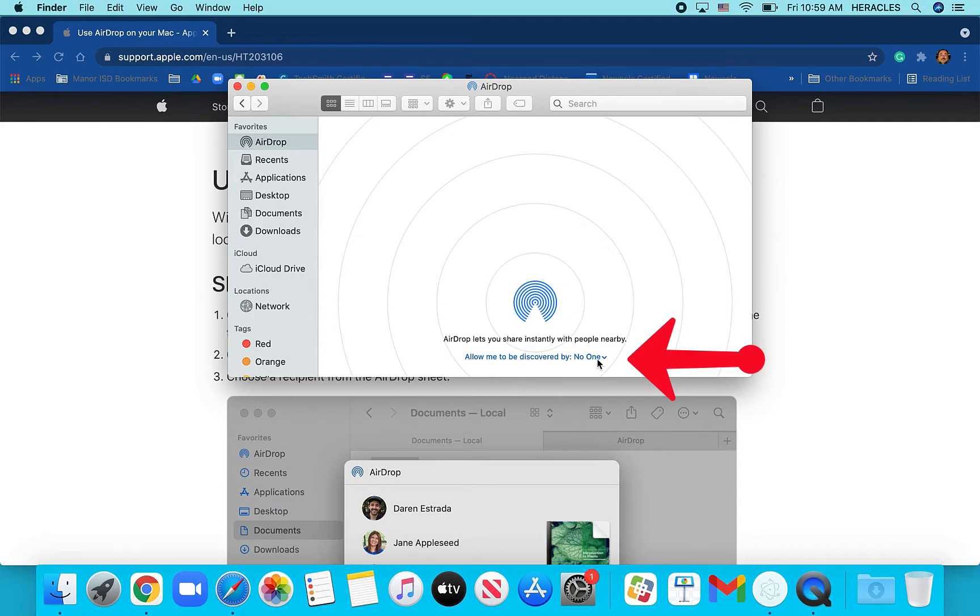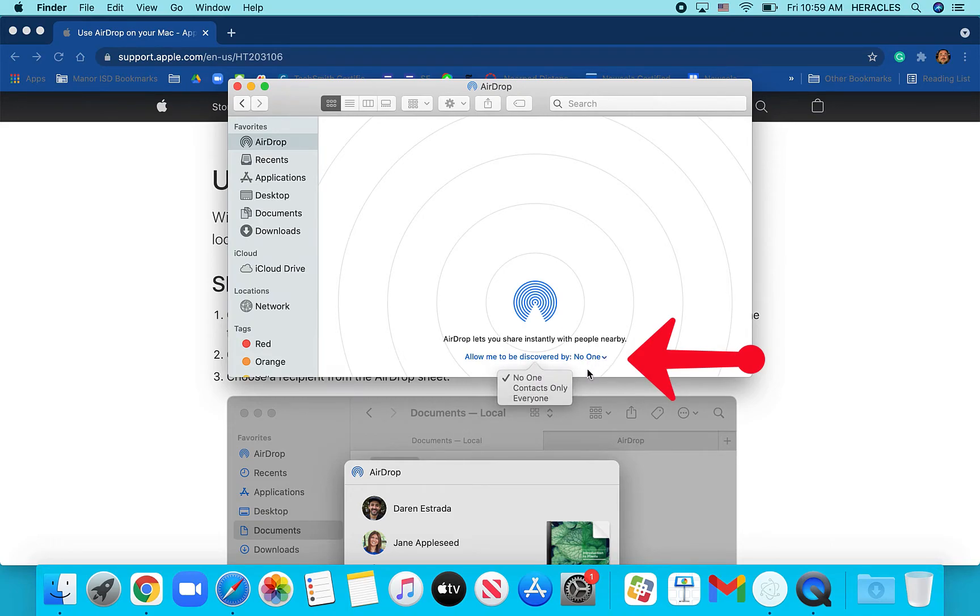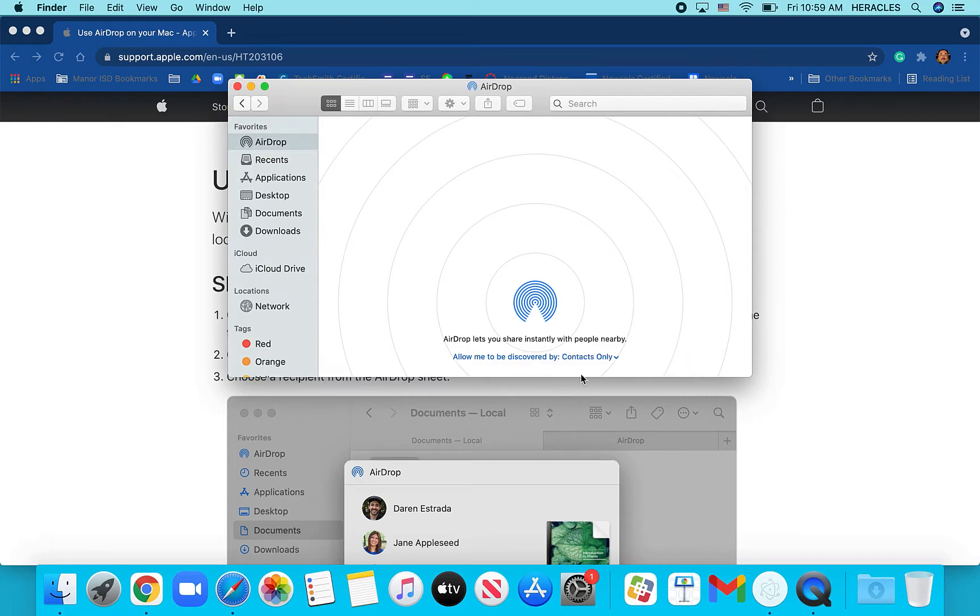Now that's my recommendation, or our recommendation I should say, is to have it either on no one, or if you click on that down arrow, you can change it to contacts only.